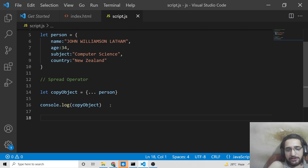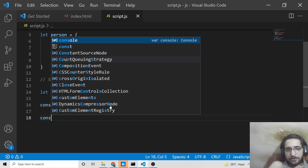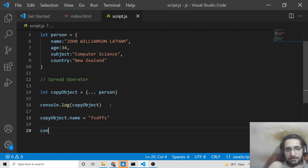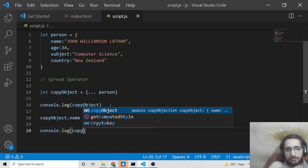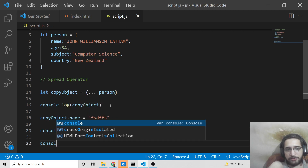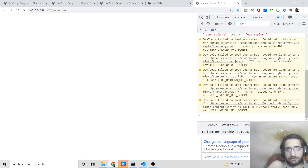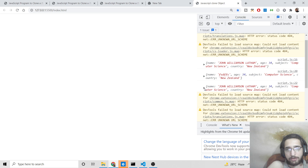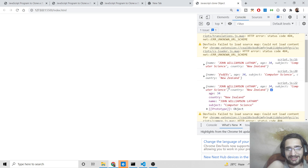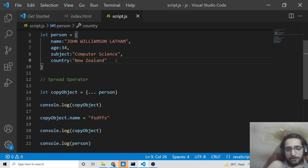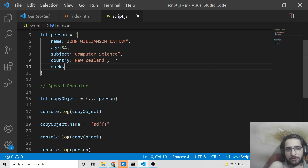If I modify the name property on copyObject and then console.log both copyObject and person, you will see the original object value is preserved — name is not modified on person — while the clone is modified. So this is also true cloning using the spread operator.